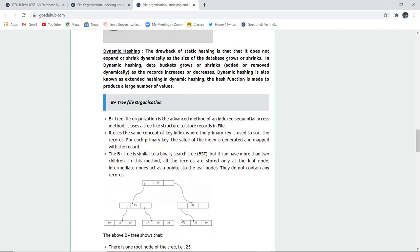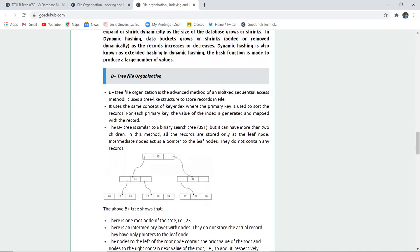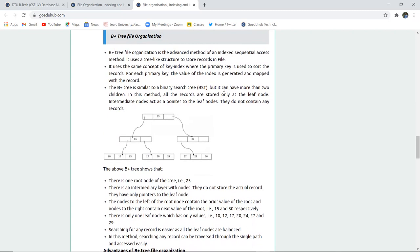In dynamic hashing, data buckets grow or shrink dynamically as the database size grows or shrinks. Changes can be made according to the user's convenience. Dynamic hashing is produced on a hash function for a large amount of values.